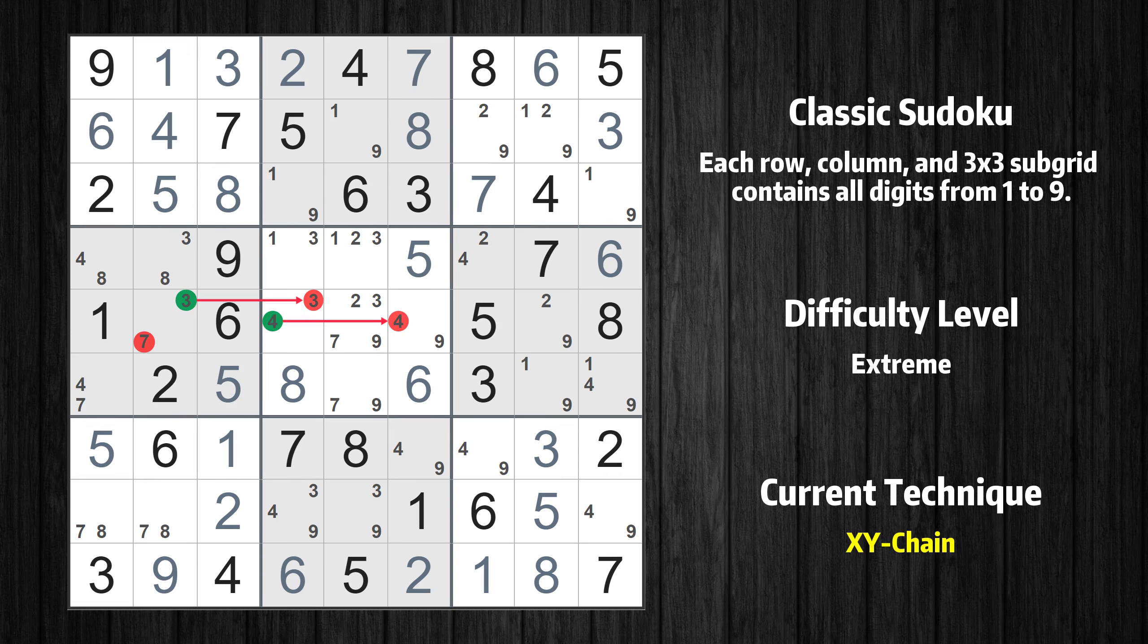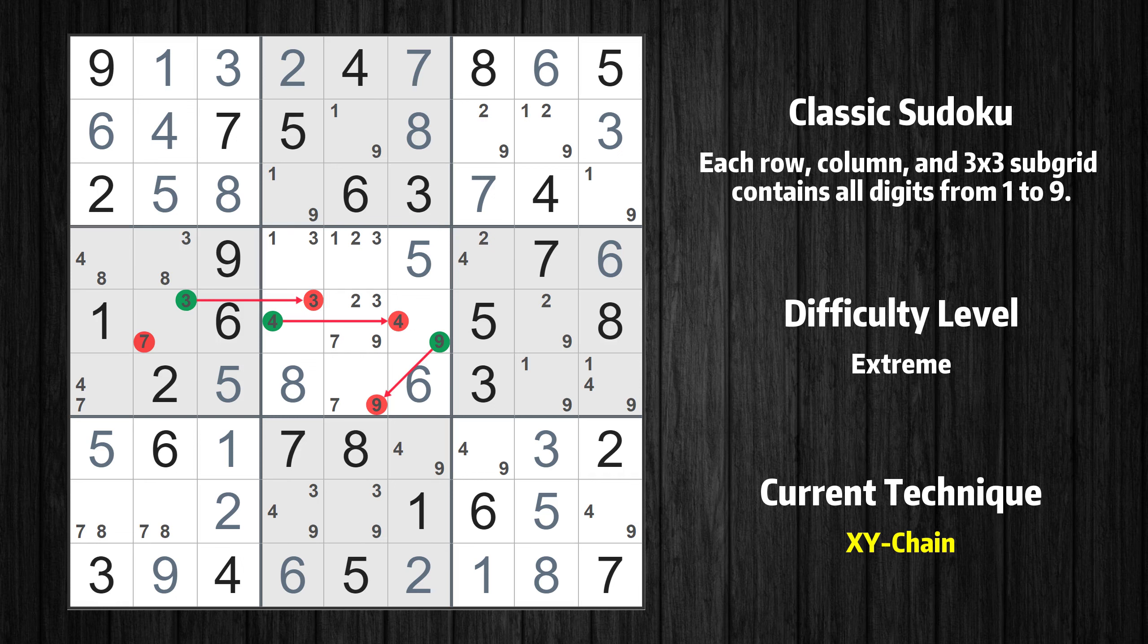If the value of row 5 column 4 is not 3, then it has to be 4. Thus, 4 cannot also be in row 5 column 6. If the value of row 5 column 6 is not 4, then it has to be 9. Thus, 9 cannot also be in row 6 column 5.